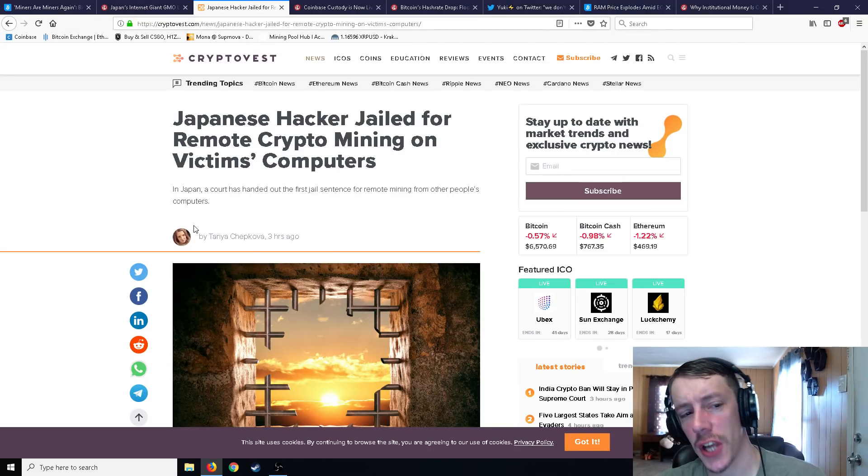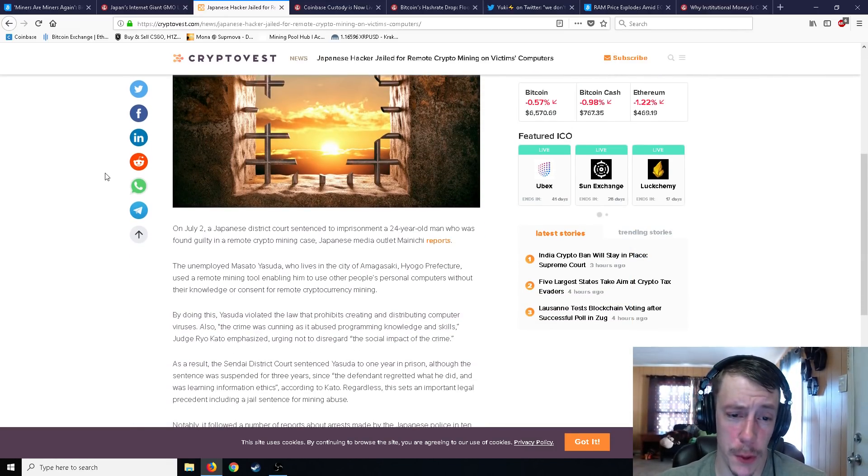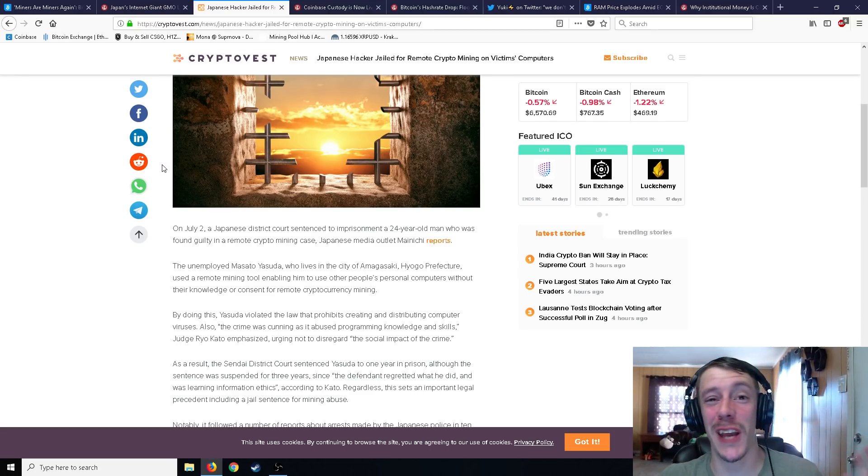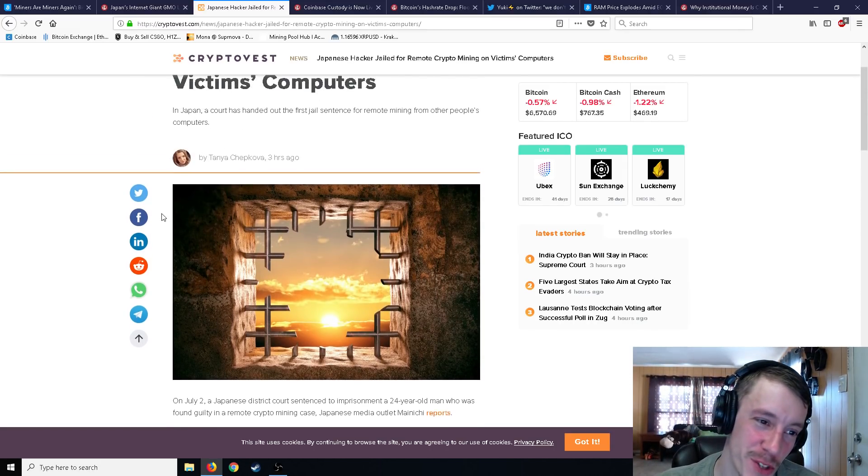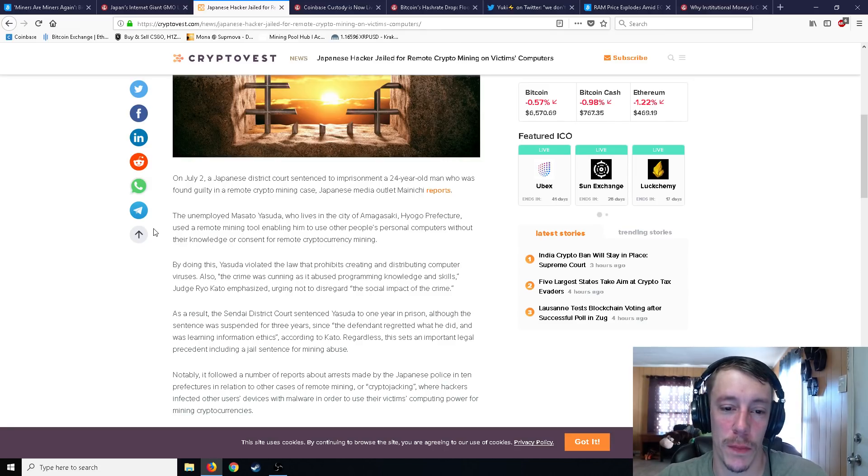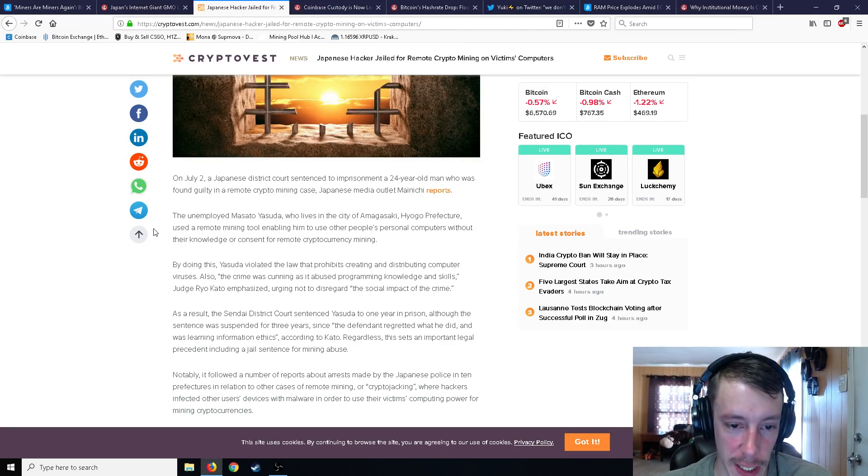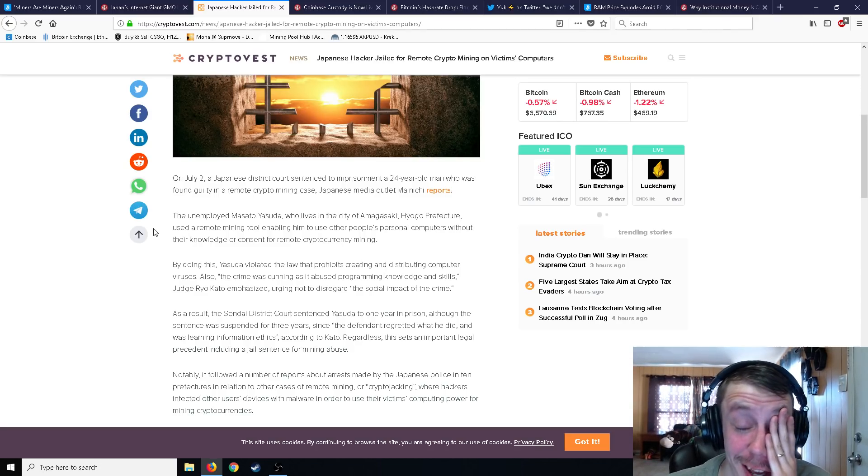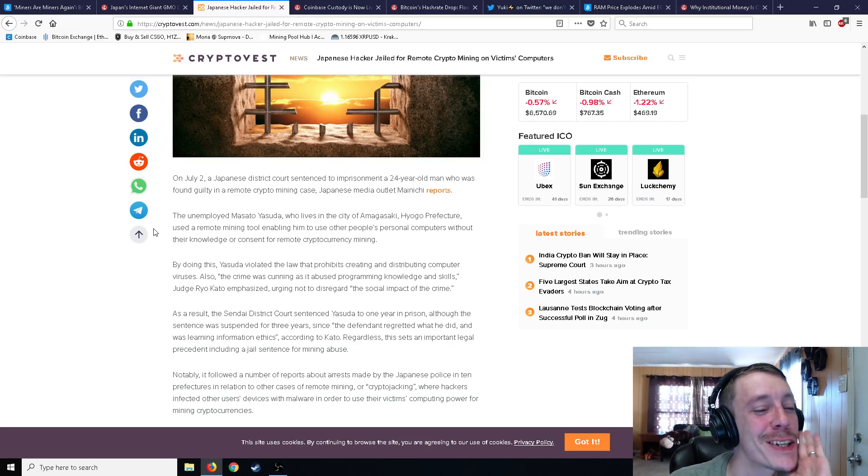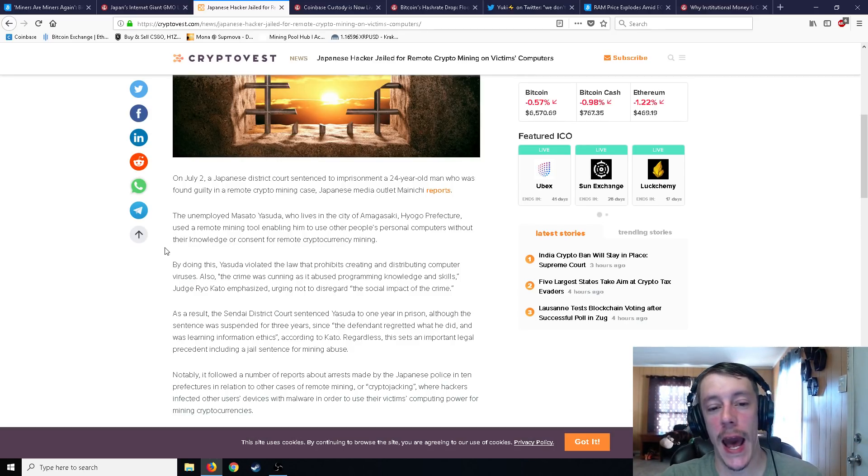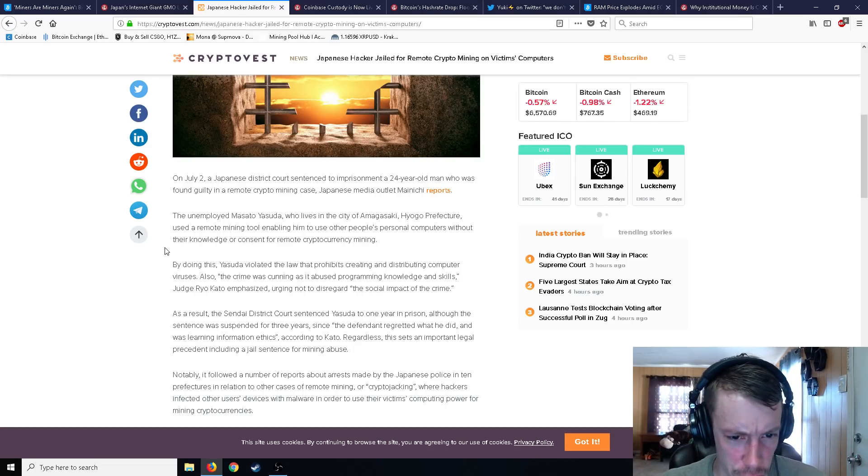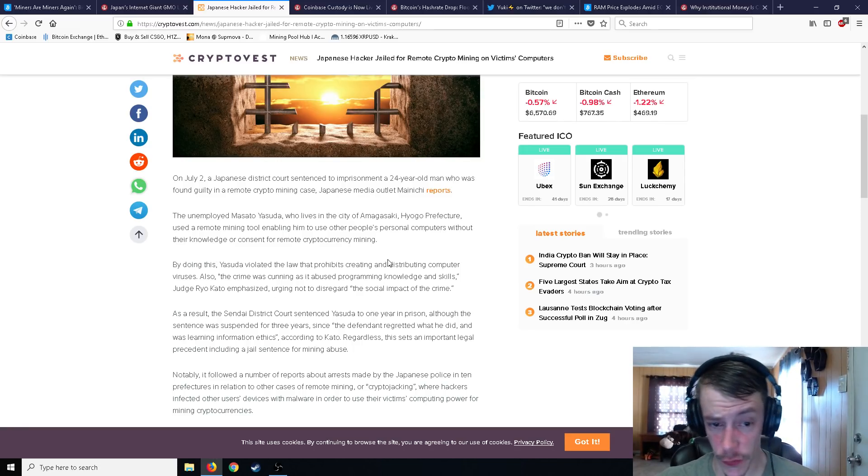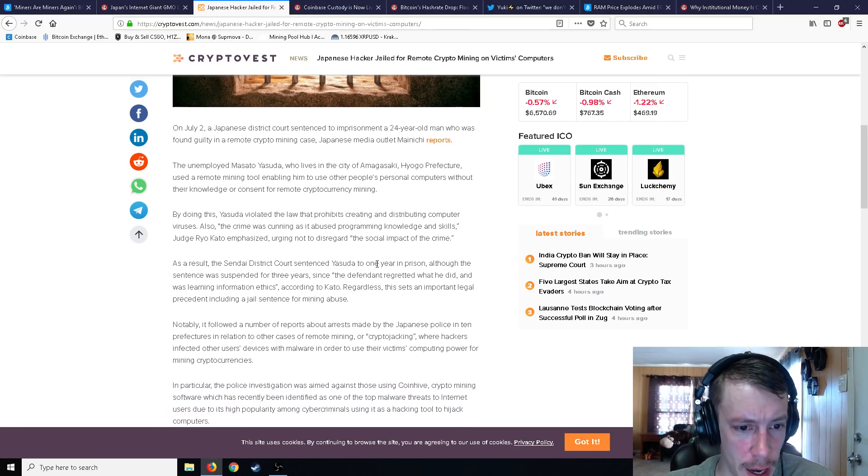Japanese hacker jailed for remote crypto mining on victims' computers. So finally, some people are getting in trouble for hacking with crypto. And honestly, you know, I don't want to see anybody get in trouble. I don't want to see anybody have to get in trouble with cryptocurrency, but if you're going to be hacking other people's computers and using up other people's electricity might have to do, might have to do the time. Japanese district court sentenced to imprisonment, a 24 year old man who was found guilty of crypto mining case. The unemployed, of course, of course, he's unemployed. Why? What? I mean, did we even have to put that in there? I could have told you that. Masato Yasuda, if I said that right, who lives in the city of Amagasaki. Oh man, I'm all messed up with the Japanese. Used a remote mining tool, enabling him to use other people's personal computers without their knowledge or consent for crypto mining. Likely Monero, I would imagine.